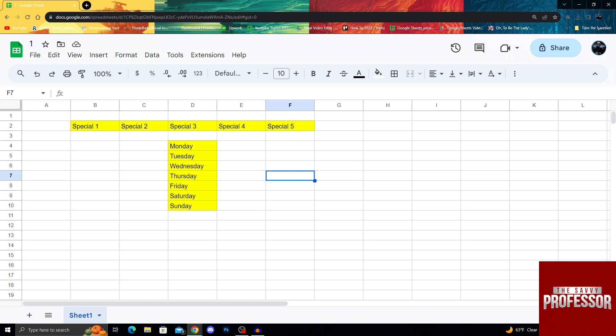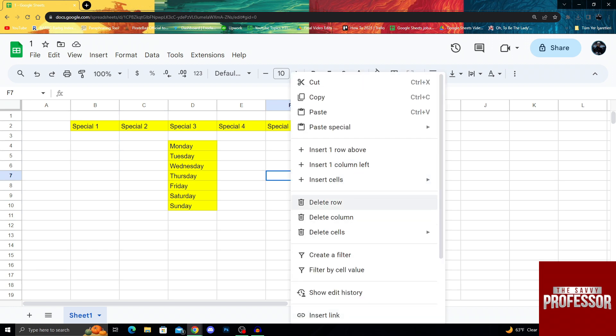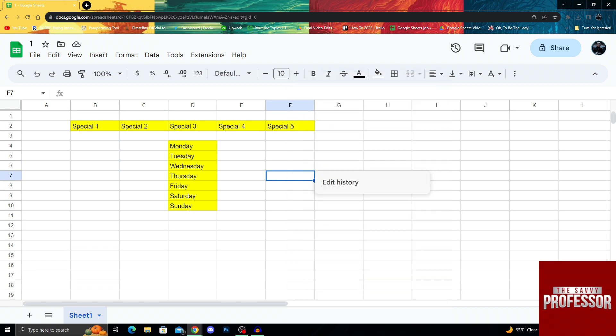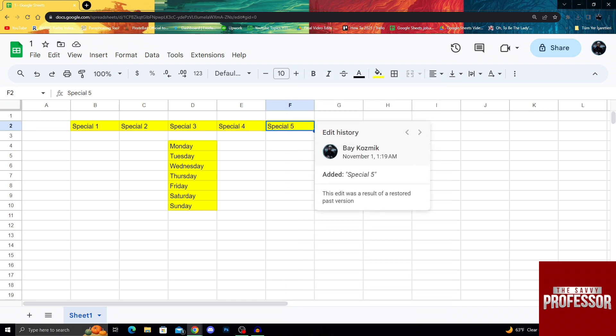You can also choose a cell and right click, then go and see show edit history to see how much has this cell been changed. But there is no edit history on the cell because nothing was written on it. So if you had, you could just do the same thing here and see that I wrote special here and everything.